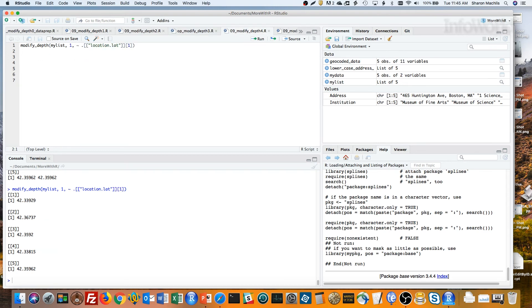Now we've got exactly what we want, but in a list. First, to turn that into a vector, just pipe the results into purr's as_vector function.